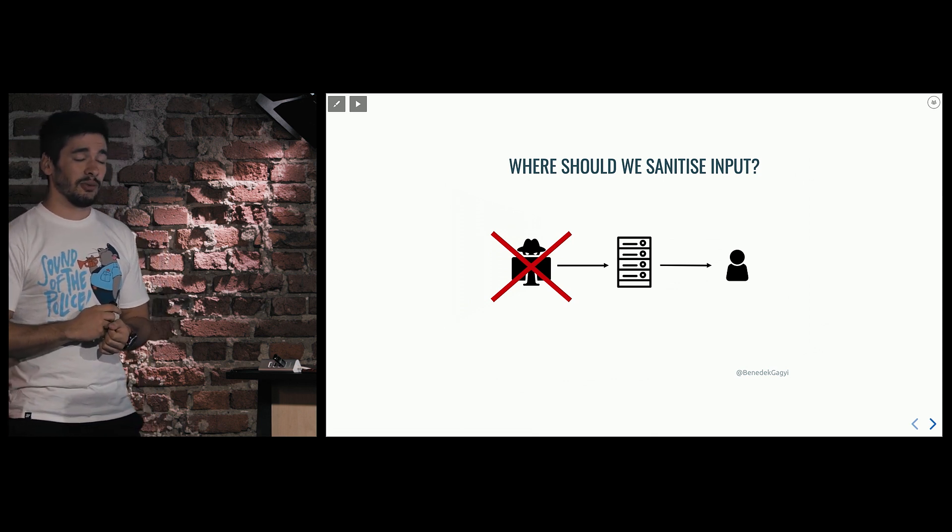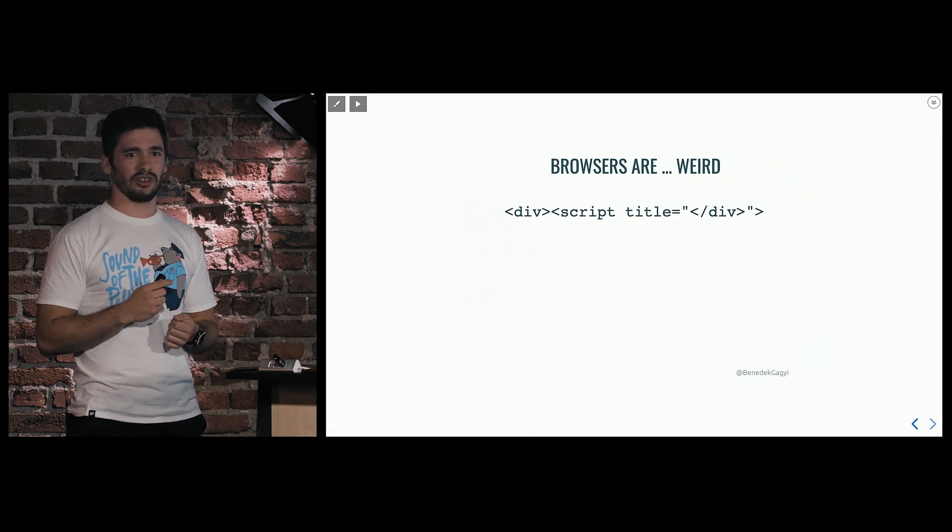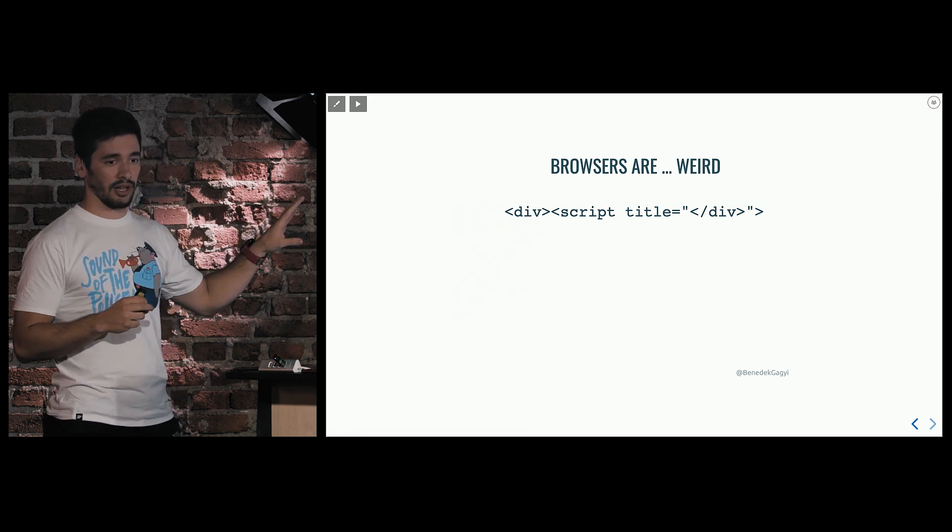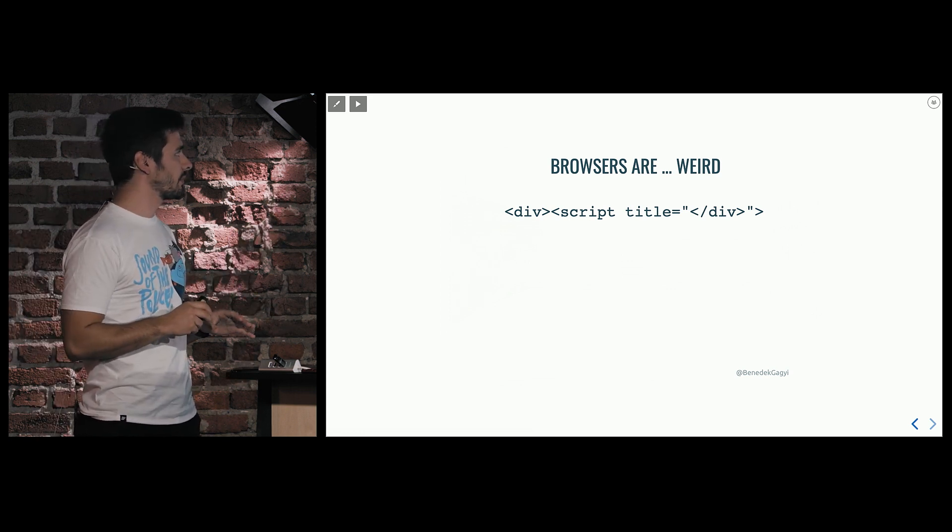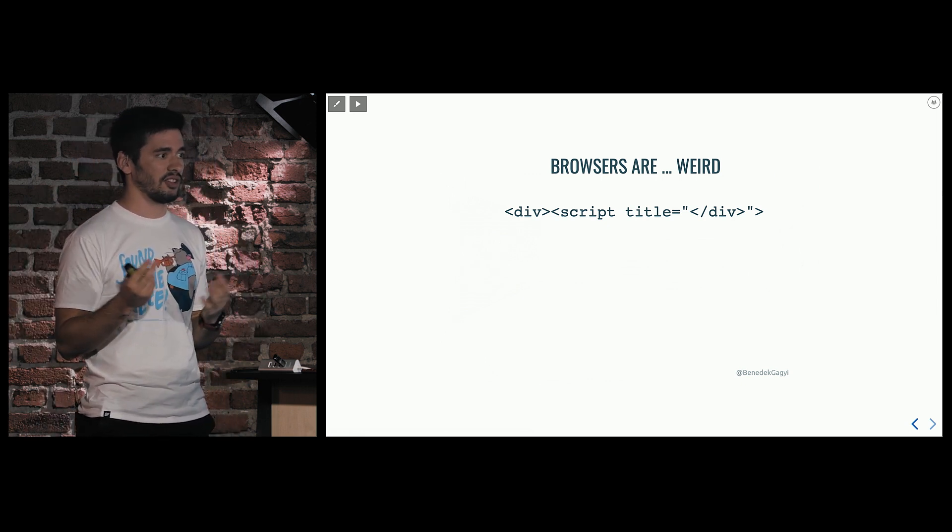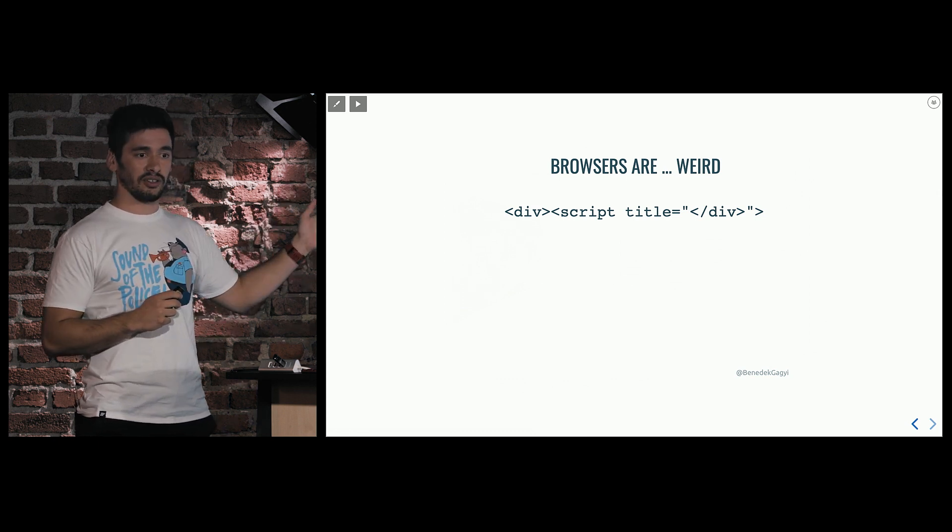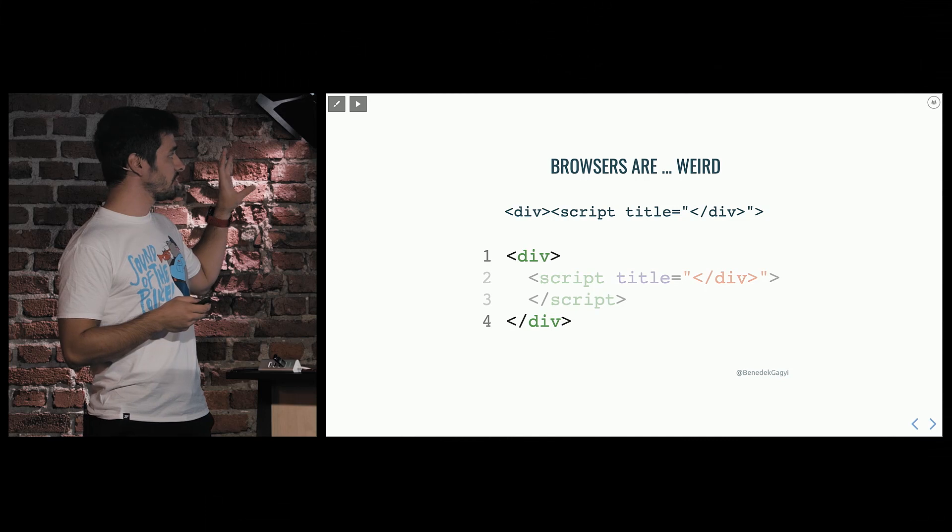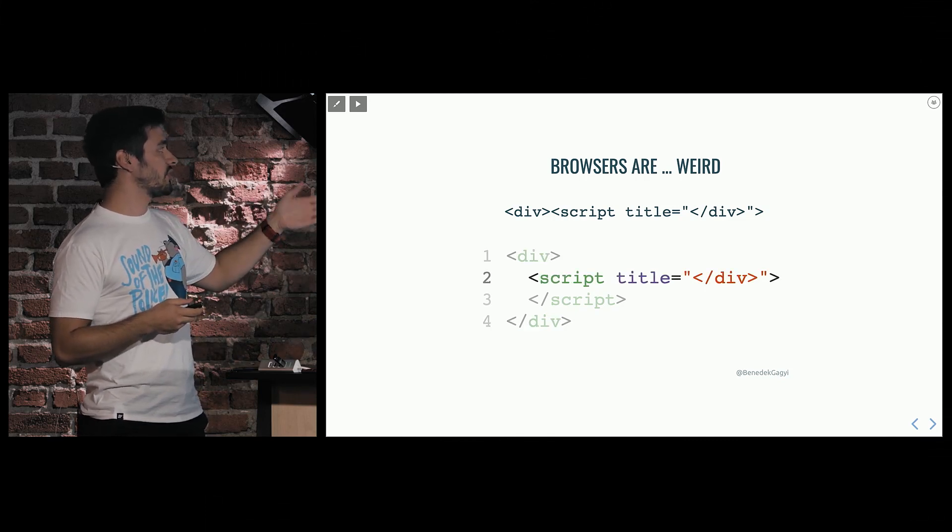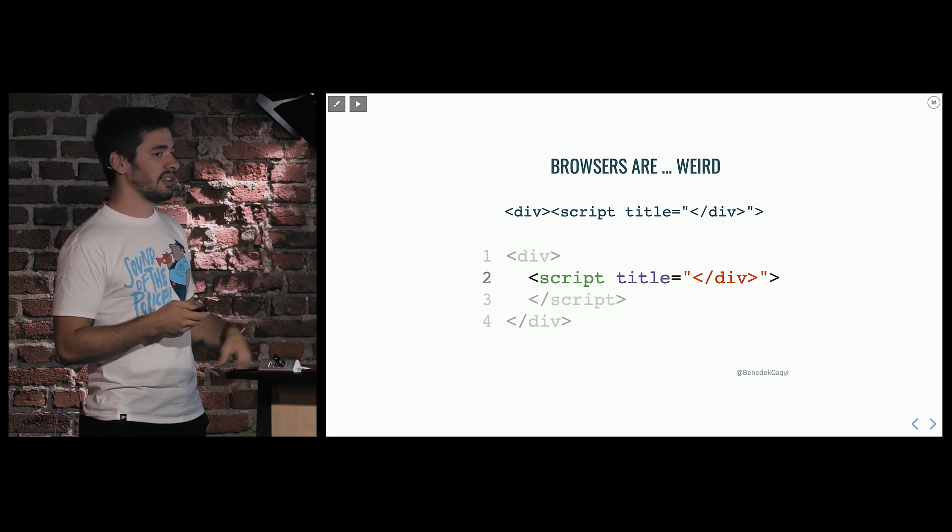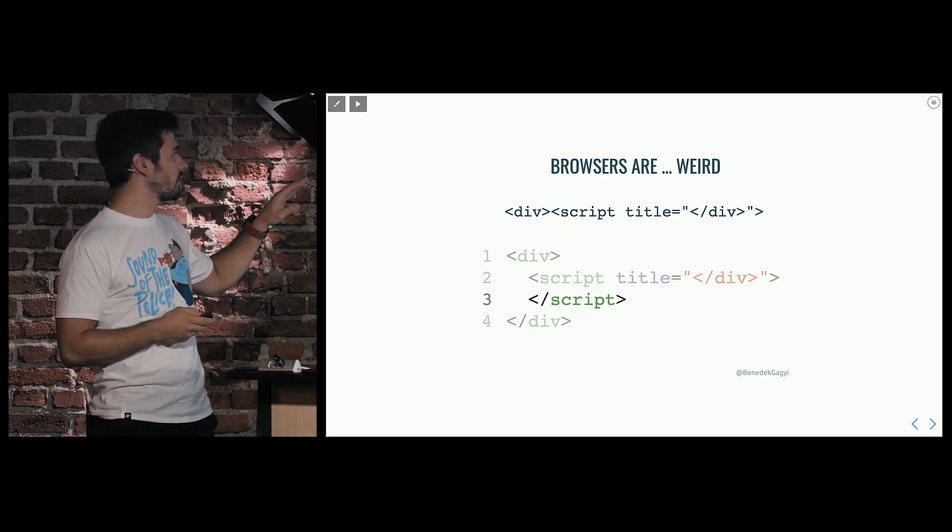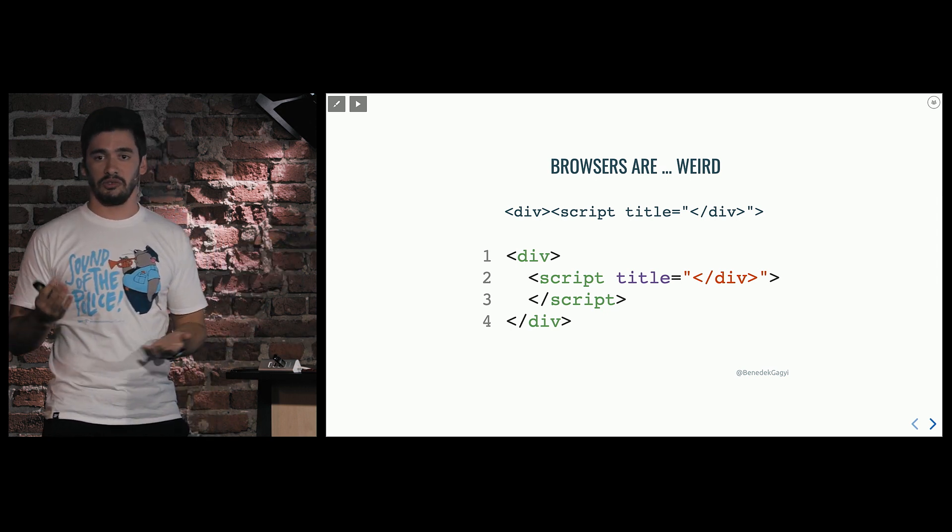But the problem is, you might have noticed this if you developed anything for a browser, that browsers are super weird. So here's this little code example. It's invalid HTML. It's not valid. You wouldn't try this normally. But the thing is, the browser is super helpful. They try to help you out. If it's not XHTML, if it's HTML, they try to help you out. So do you have a guess how this will render? What the browser will render if you send this code? Well, it will render a div. And inside the div, a script tag with a title attribute that has the closing div tag in it. And then, because the browser is a really good friend of yours, he will close the script tag and also close the div tag. Okay, this doesn't seem too dangerous. It's strange, but okay.